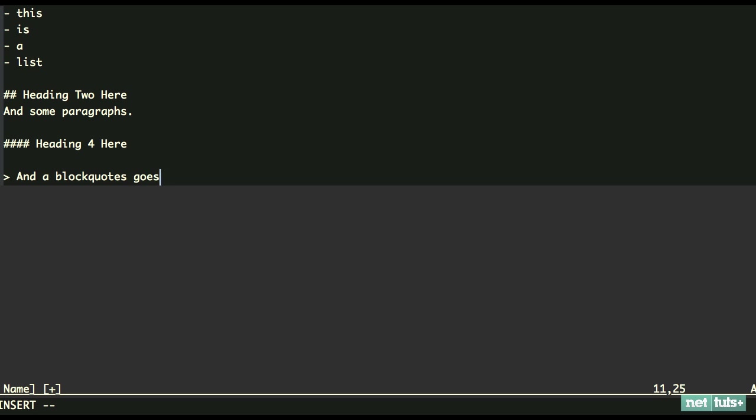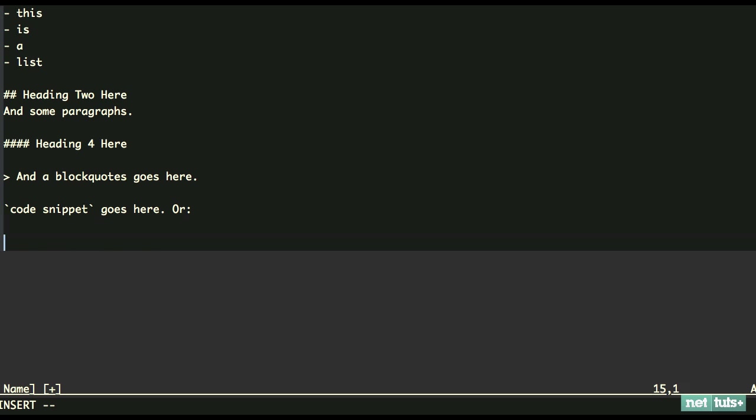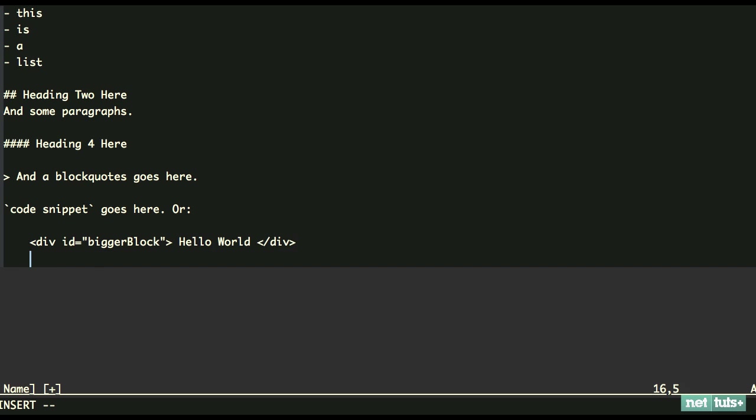Just in case you're not familiar with it, I'll do a few more. Let's say if you want to do some code - code snippet goes here. Or if we want to do a bigger block of code, we can do four spaces: one, two, three, four. Bigger block, things like that.